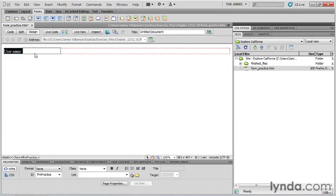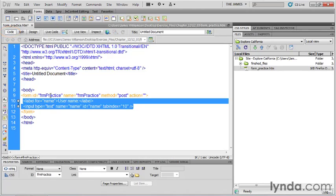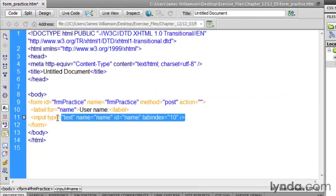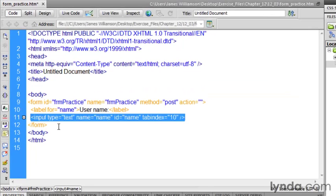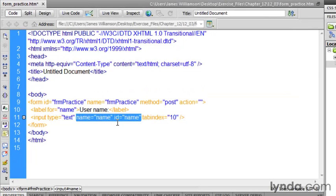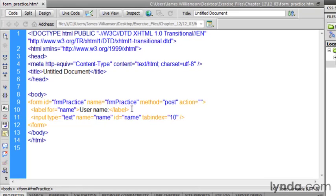So there's our form element. As I mentioned before, I want to switch over to code view really quickly and talk about what's going on here. Well, this is the input tag. This is our text field. Notice that the type attribute is set to text. That's what makes it a text field. Notice that we have both a name and an ID attribute that are the same as the ID attribute we gave the form element when we placed it on the page, and there's our tab index.